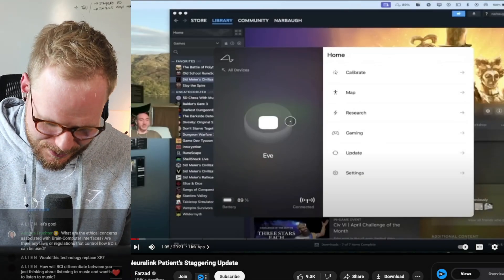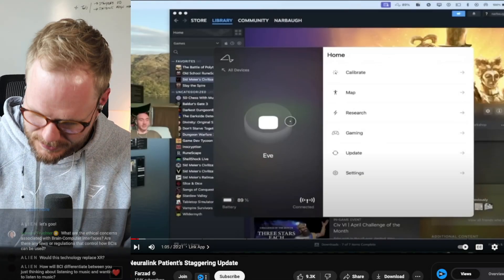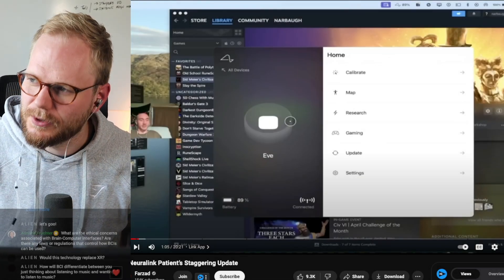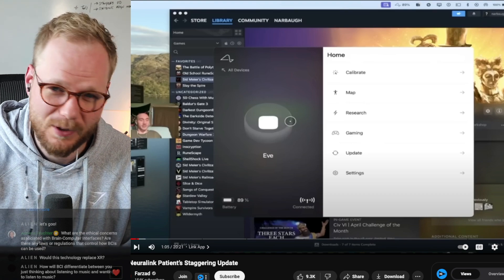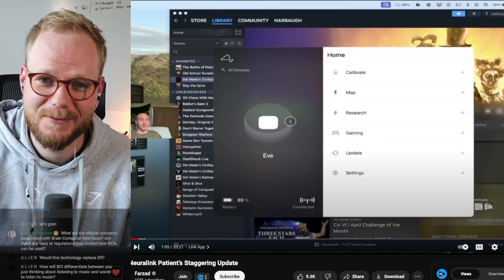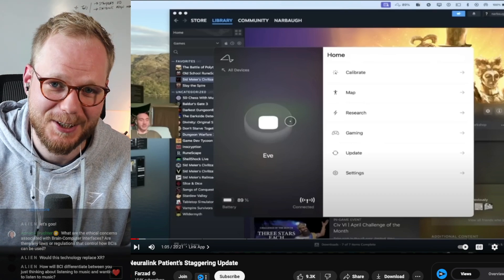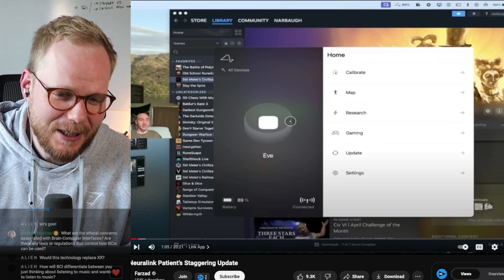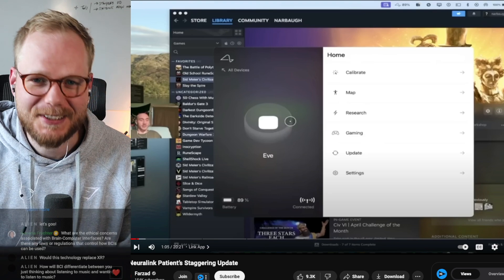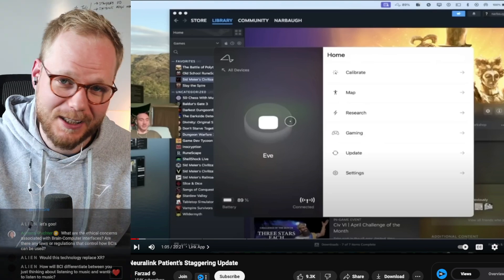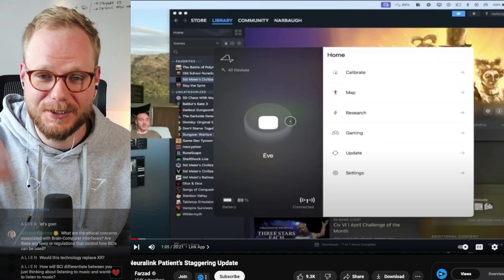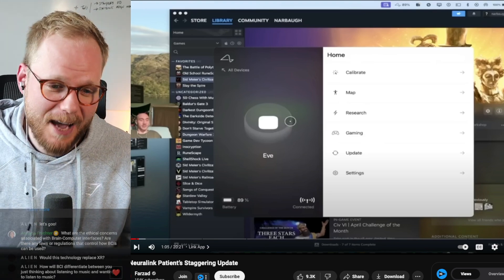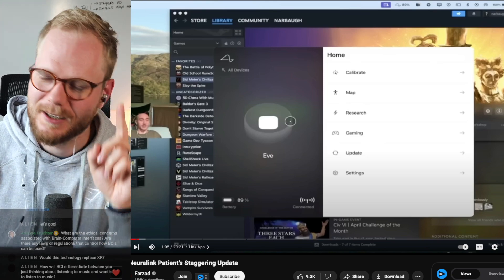So Nolan, as a Neuralink user, and this you can imagine in the future could be you if you have some sort of cyberware or futuristic technology implanted in your brain. Nolan always has to calibrate his Neuralink implant. They have to always go on this app which Neuralink produced.